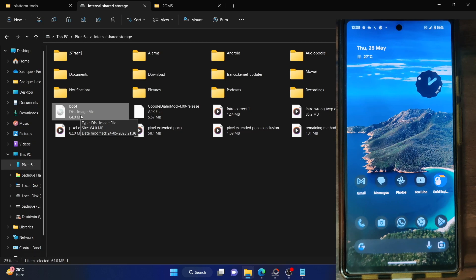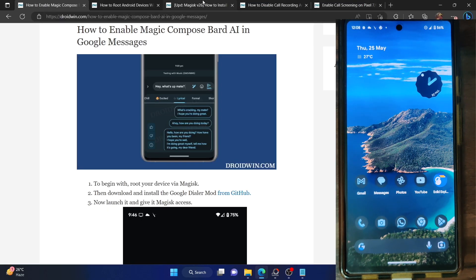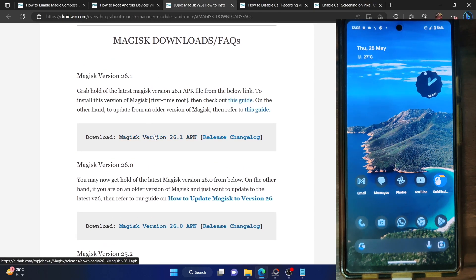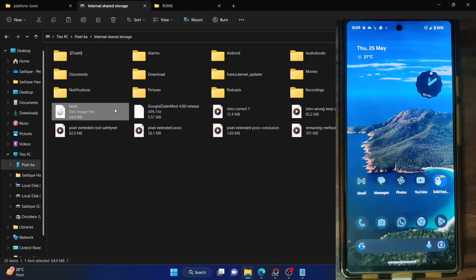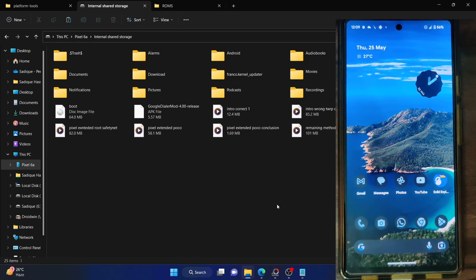Once you've got the stock boot.img file, place it onto your phone. Then you have to download the Magisk APK file — you can refer to my guide and download the APK file. Transfer the APK file onto your phone as well. So now you should have both the boot.img file and the Magisk APK file on your phone.